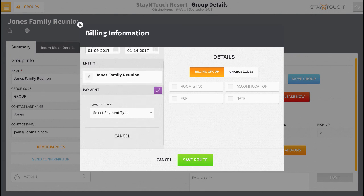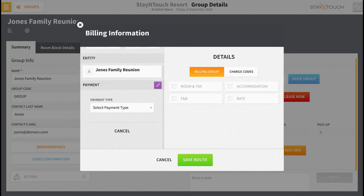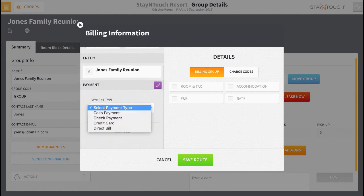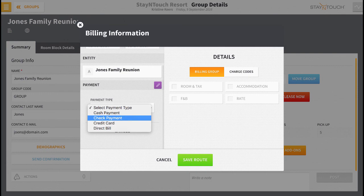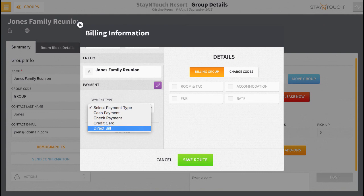One quick, important note regarding Direct Bill: do not select Direct Bill from the list of options presented. Direct Bill is specifically used for cards with an accounts receivable number attached, which includes company and travel agents. Direct Billing will never be used with groups.